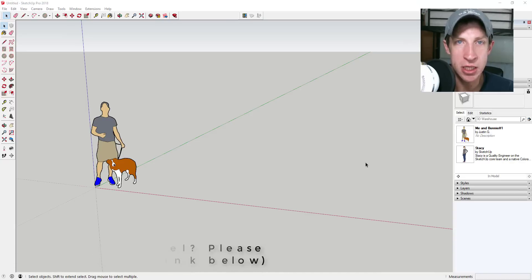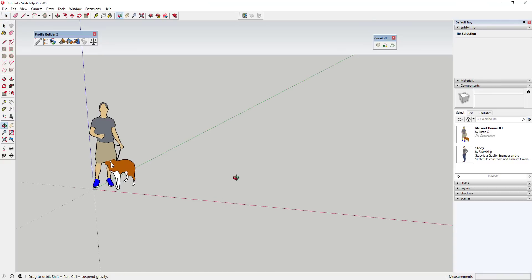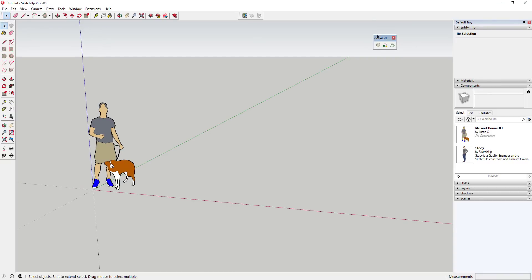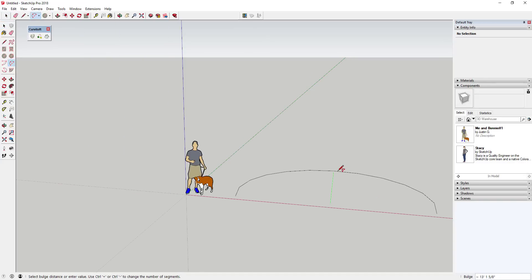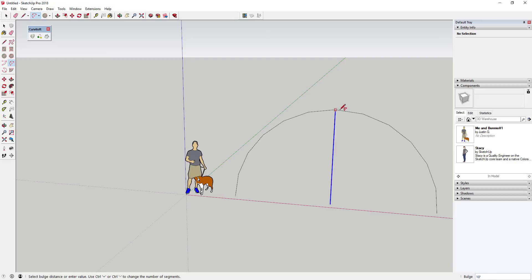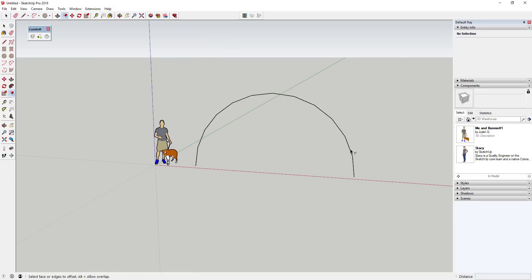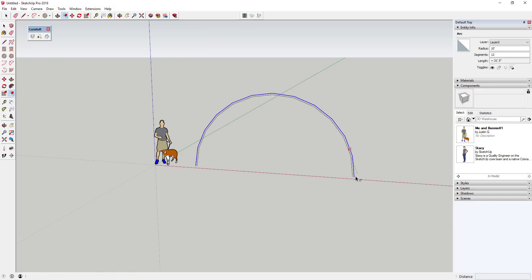Now let's go ahead and jump into it. This actually wasn't quite the video that I wanted to make — I've just transferred over to a new computer, which I'm super excited about, but it's not quite doing what I want it to do yet. I wasn't able to get some licenses transferred. So this is just a quick video of how you can use the extension Curviloft to create basically some structural framing.